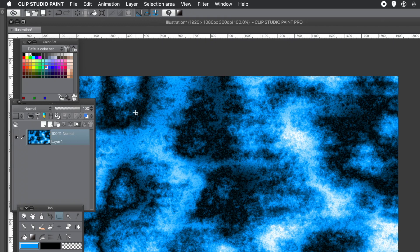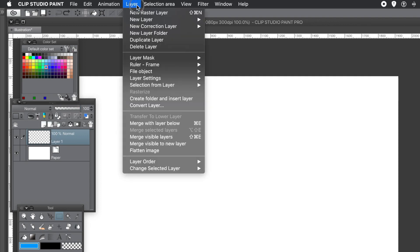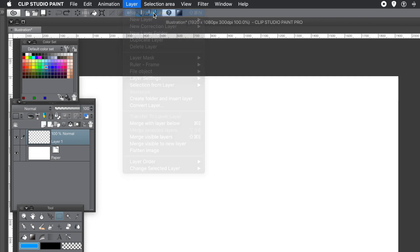The key panel here is the Layer panel. You can find that via the Window menu. Just create layers, multiple layers. You can create 5, 10, 15 layers. Up to you. So Layer menu and New Raster Layer.